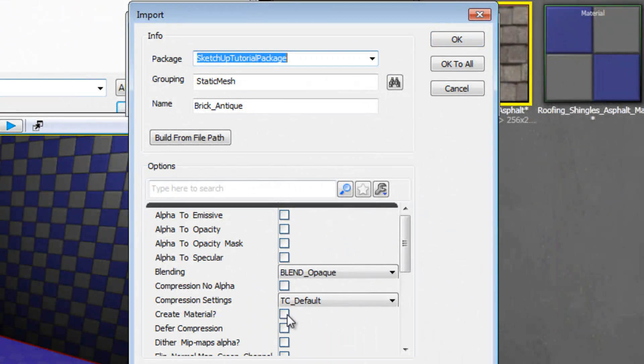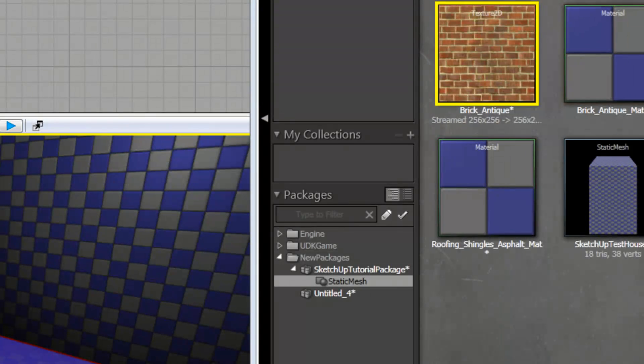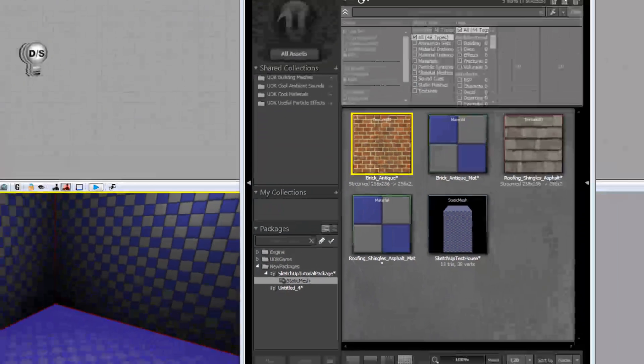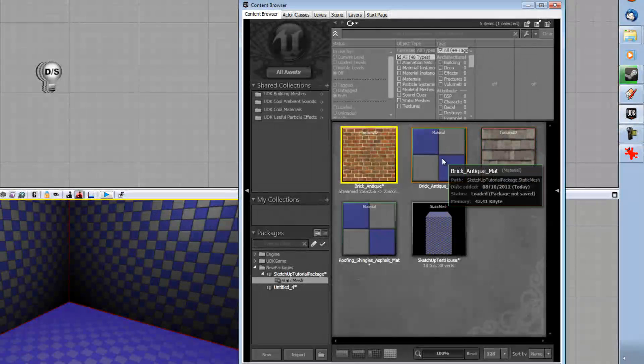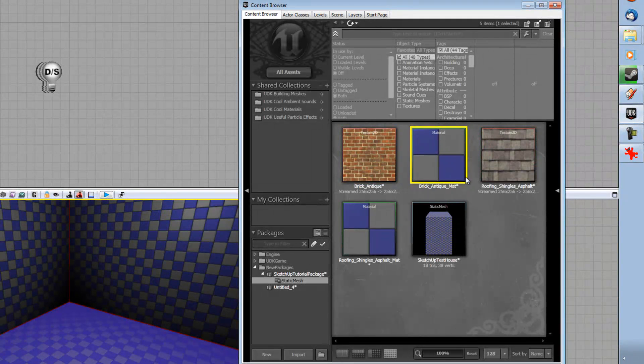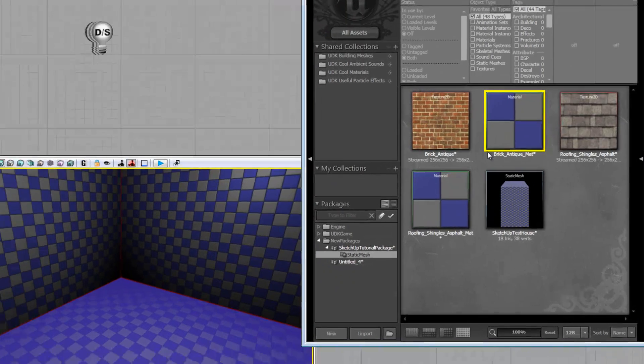Then we're going to bring up UDK again and we're going to import the brick. Click Create Material. Yes, please. OK. And hooray, it has imported correctly this time. Just make sure that your Aspect Ratio is actually set to not maintain. Otherwise you may get that error.